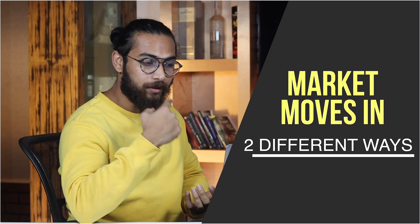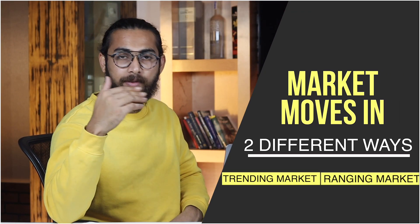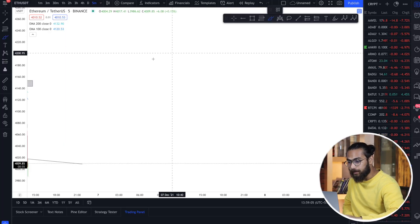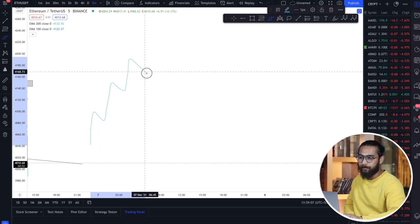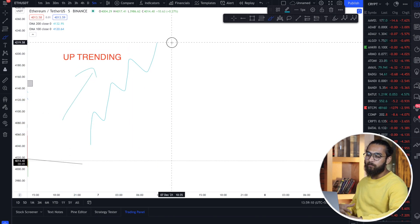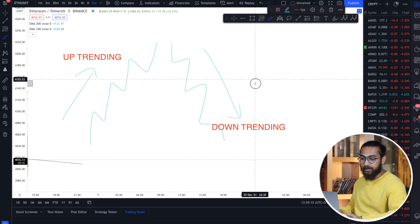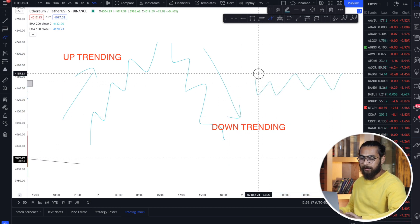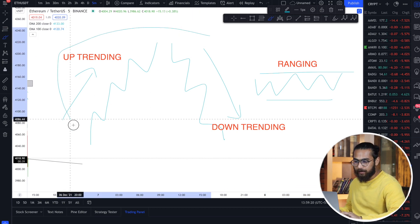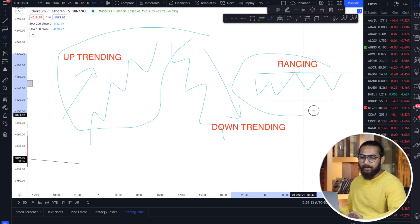The market moves in two different ways: either the market is trending or it is ranging. If the market is moving up, it is uptrending. If the market is moving down, it is downtrending. And if the market is moving sideways, it is ranging. So either the market is trending or it is ranging.